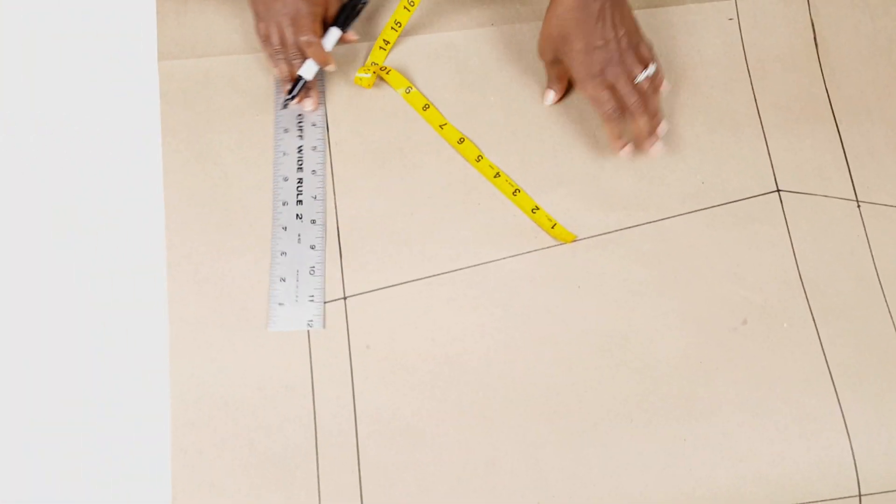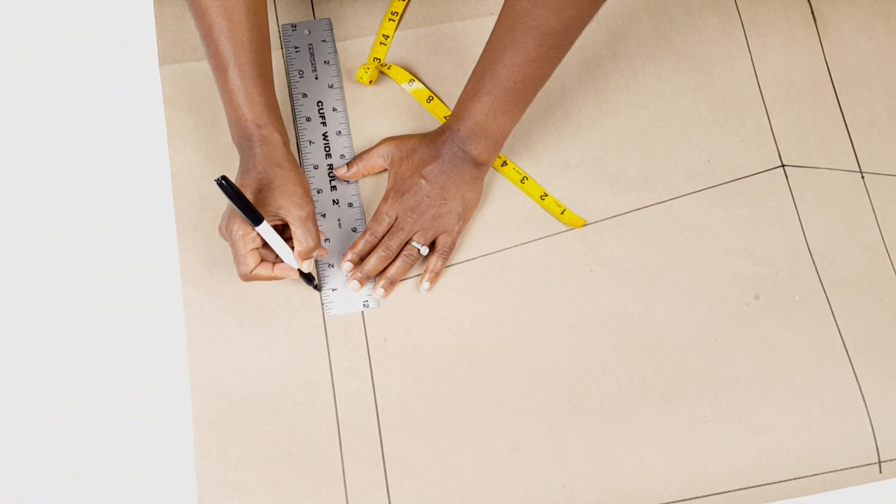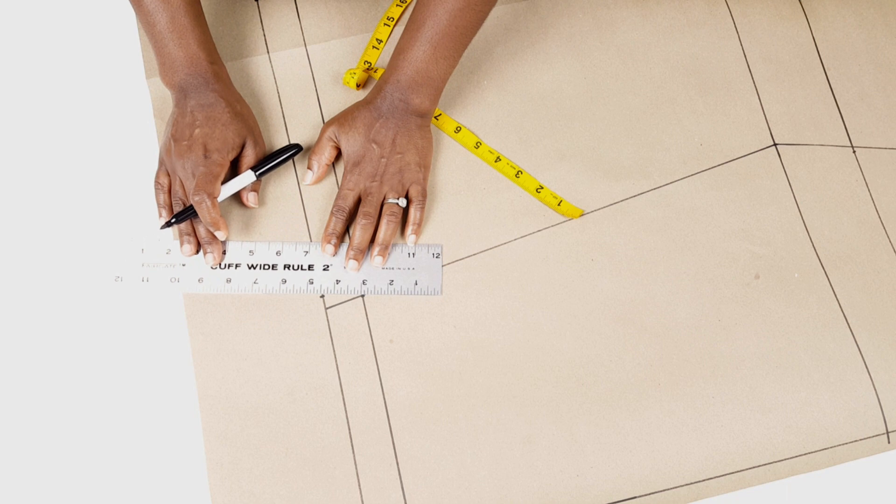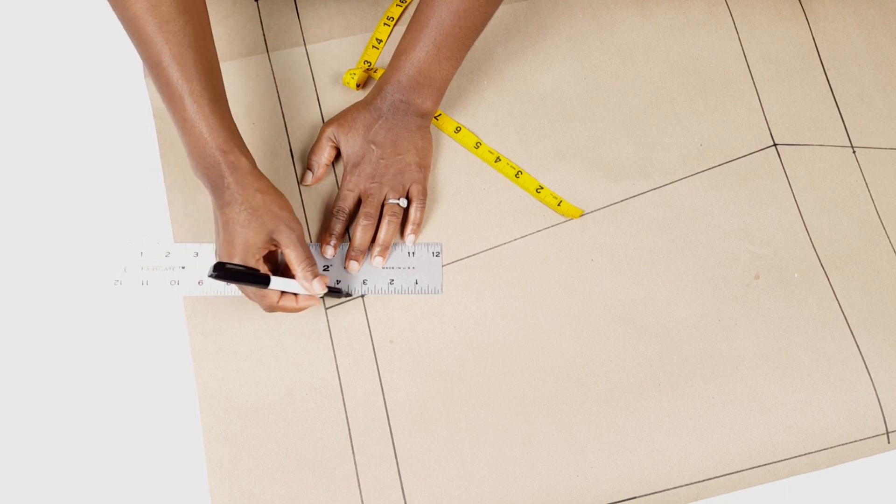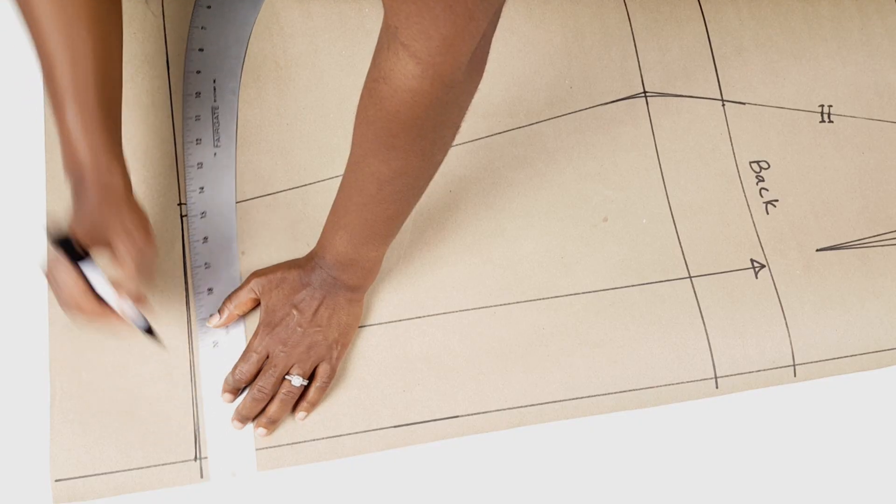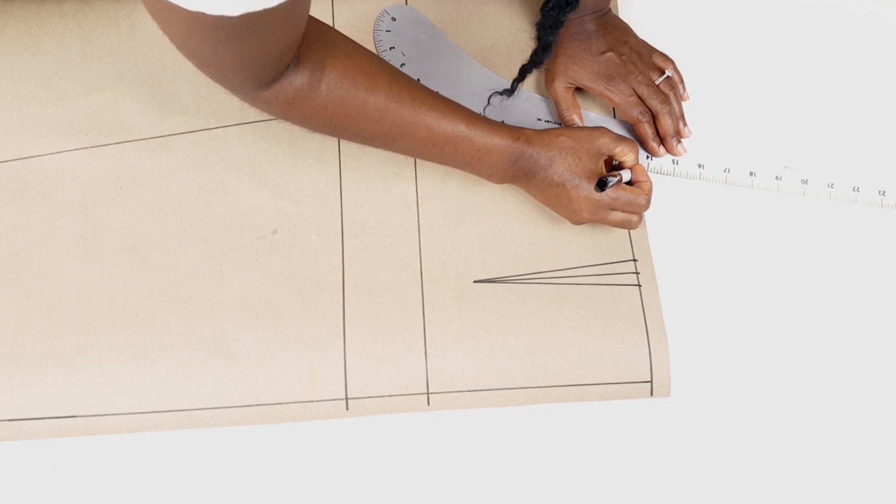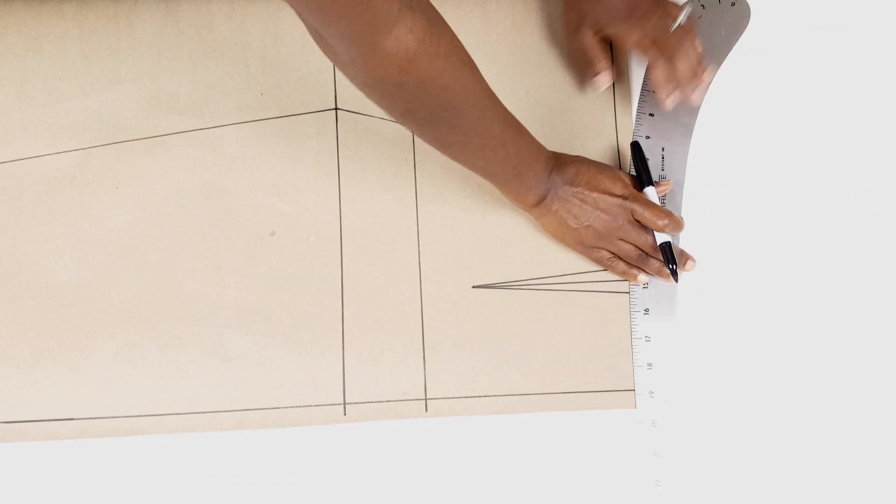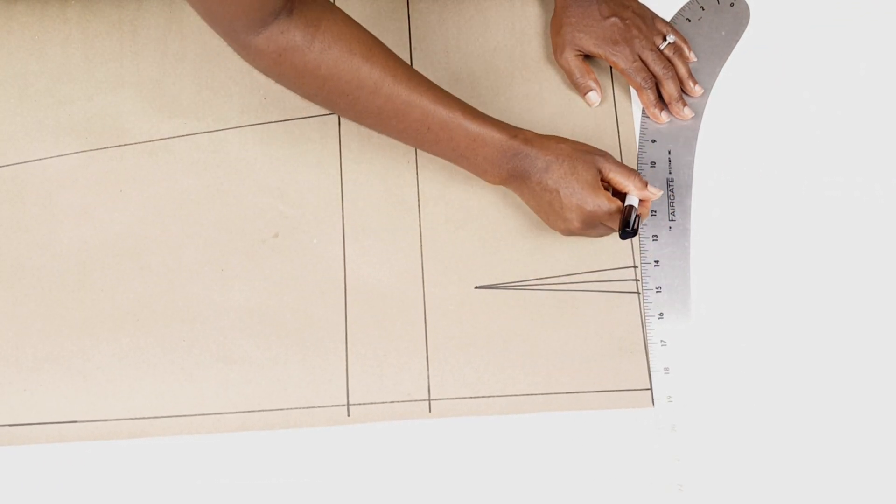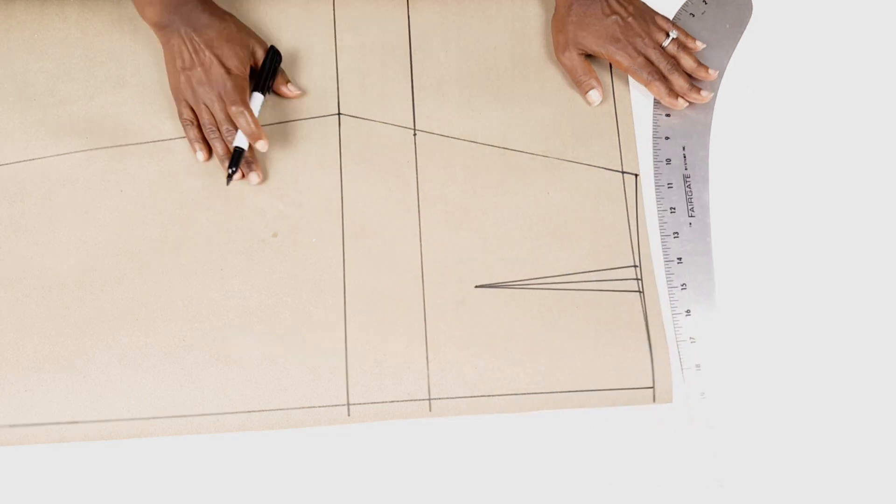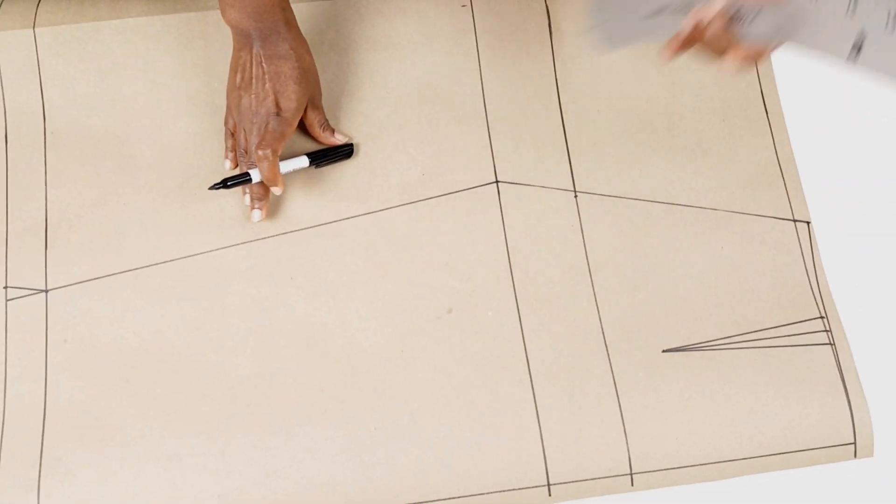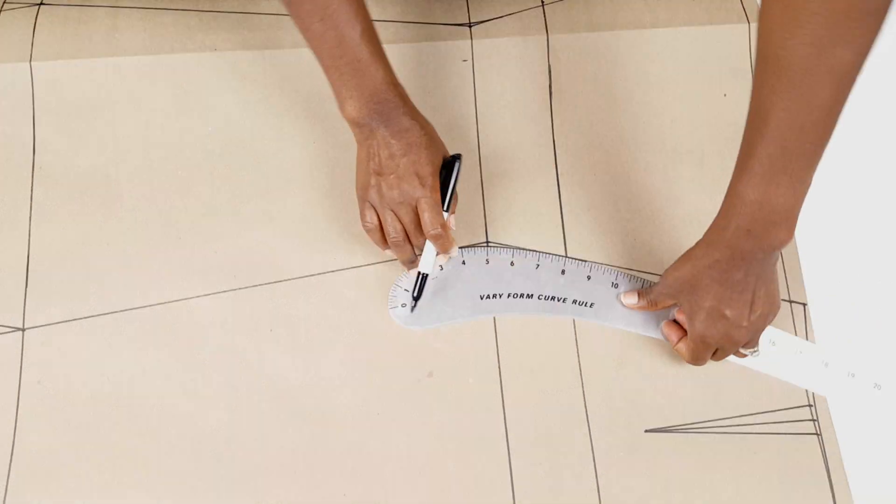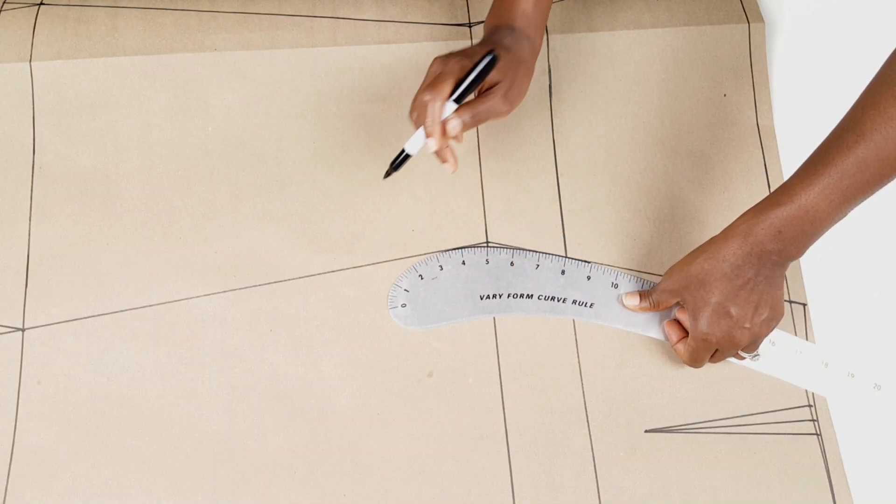I repeat the same steps for my hem as shown here and I also include a half an inch extension of my waistline and I blend that into the waist. Again, I use a curve ruler to smoothen the hip area and mark my notches for the back.